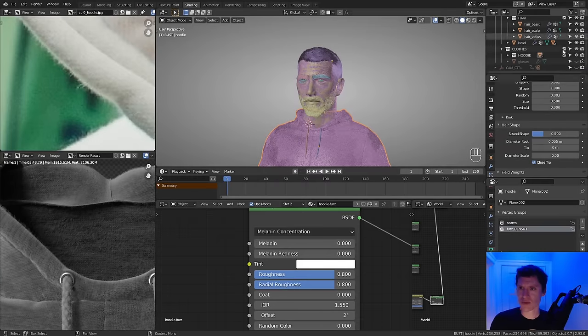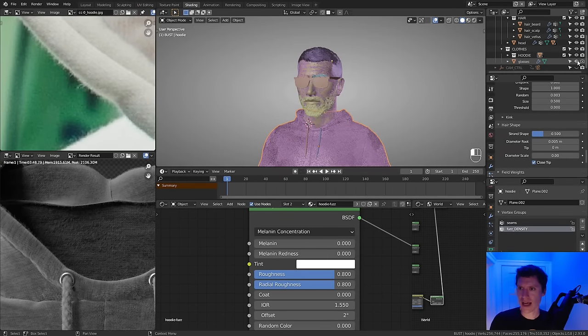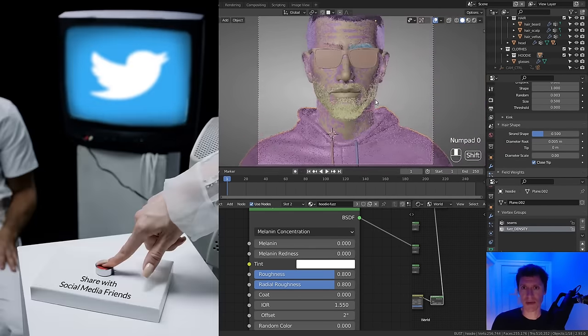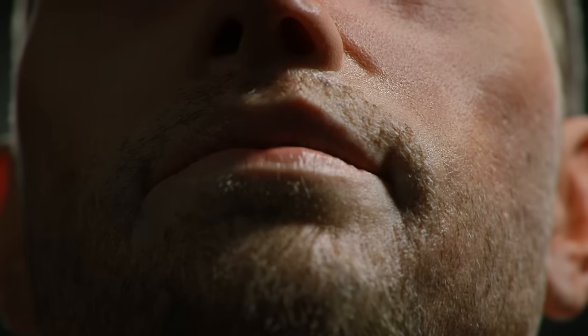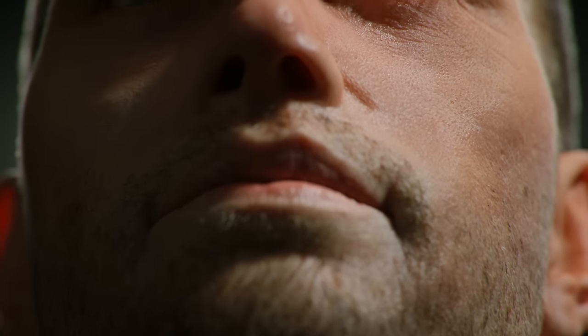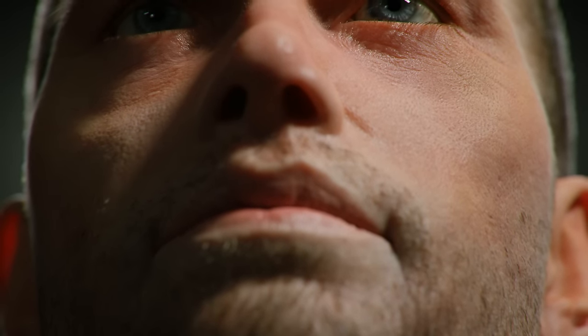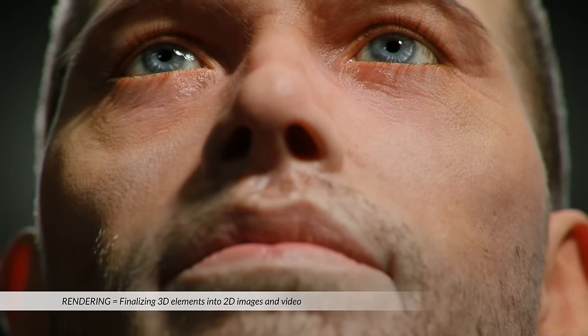And guess what? We are finally almost done. Right now we just have a completed 3D asset that exists inside Blender, but it's not really something finished that can be shared online to impress our social media following. For that, we really need to showcase our portrait in the best light — which we call rendering.